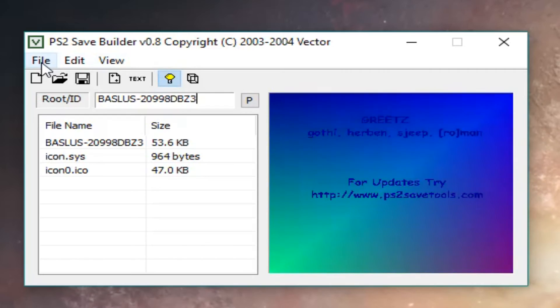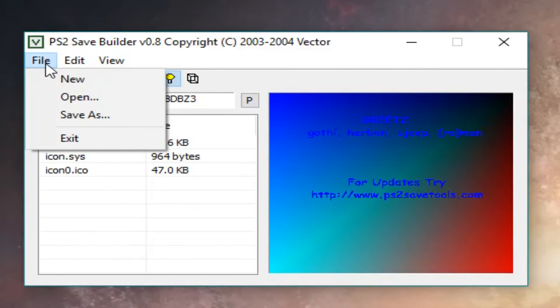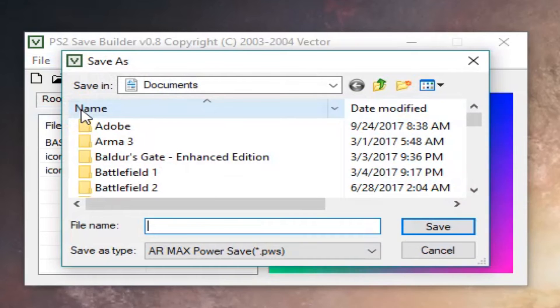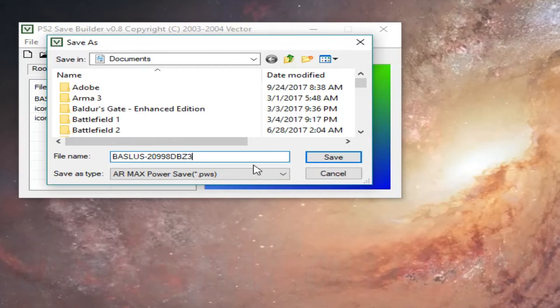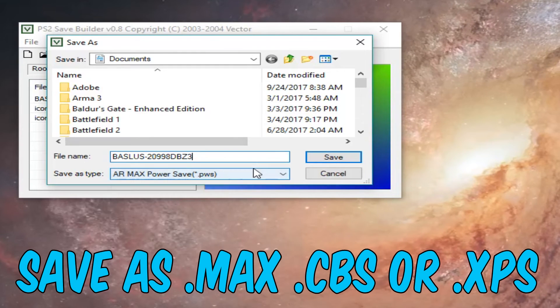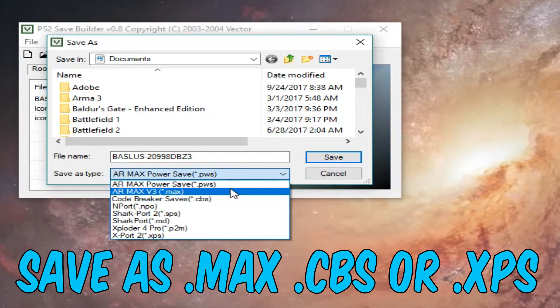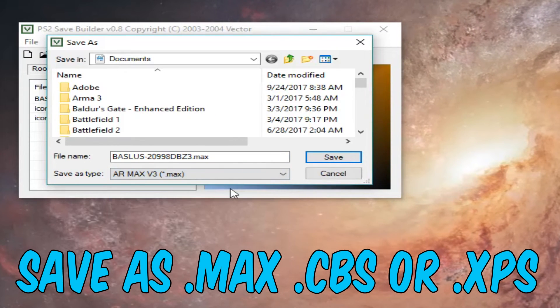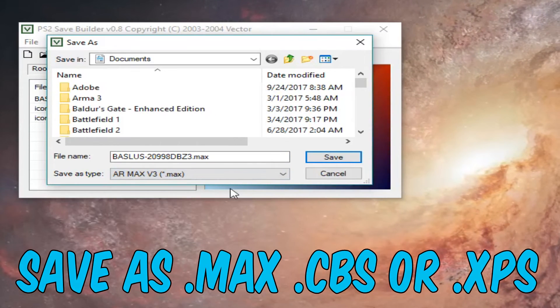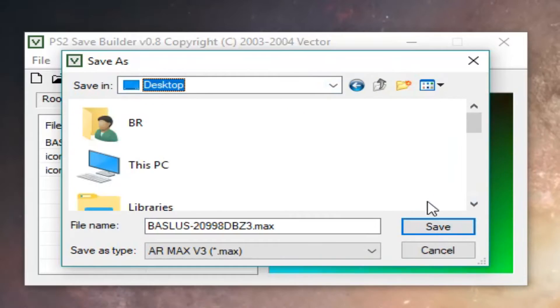Now go to File and Save As. Save it with the same name as the root ID and choose the Save As type as either .max, .cbs, or .xps because that's what MyMC supports.